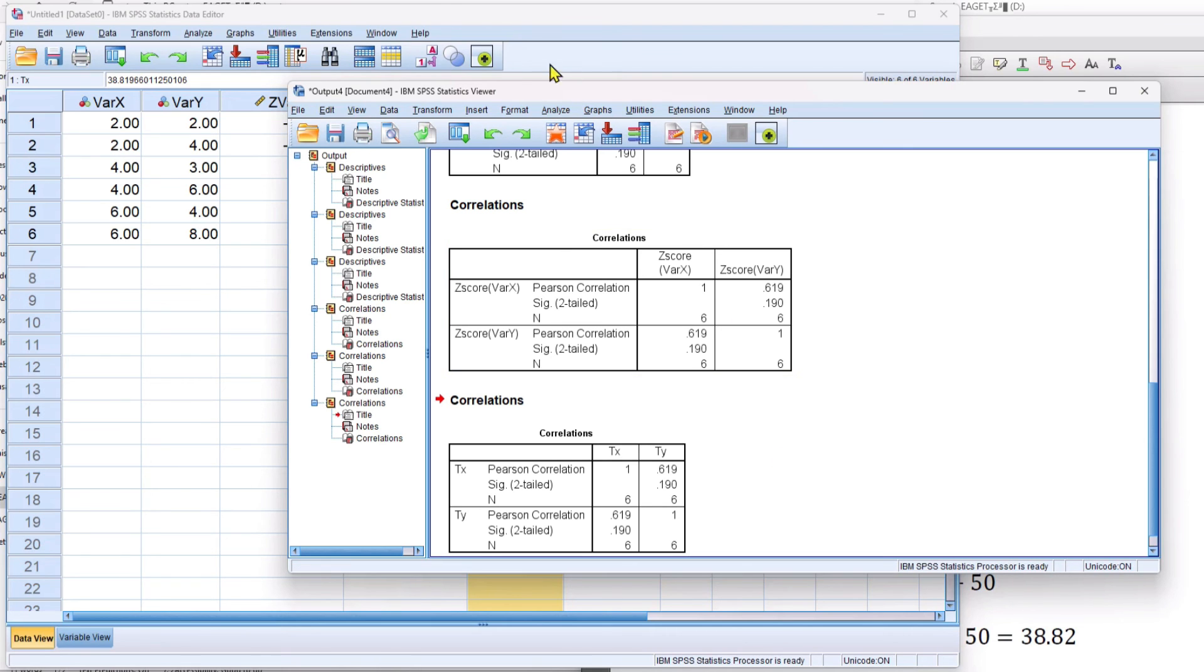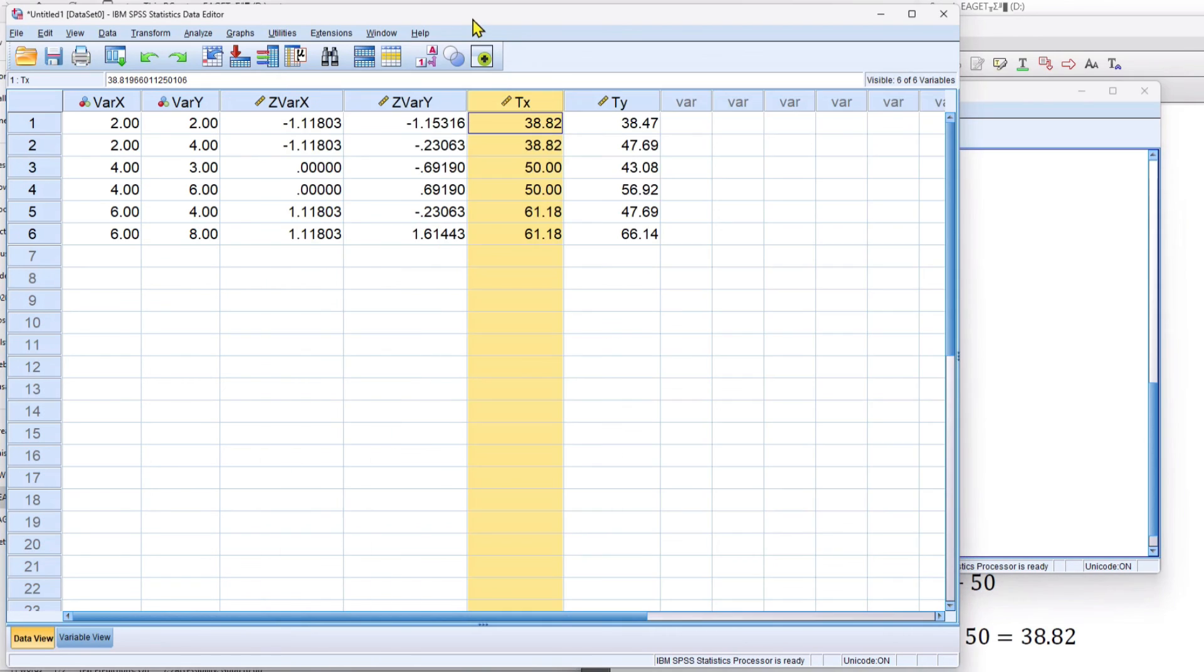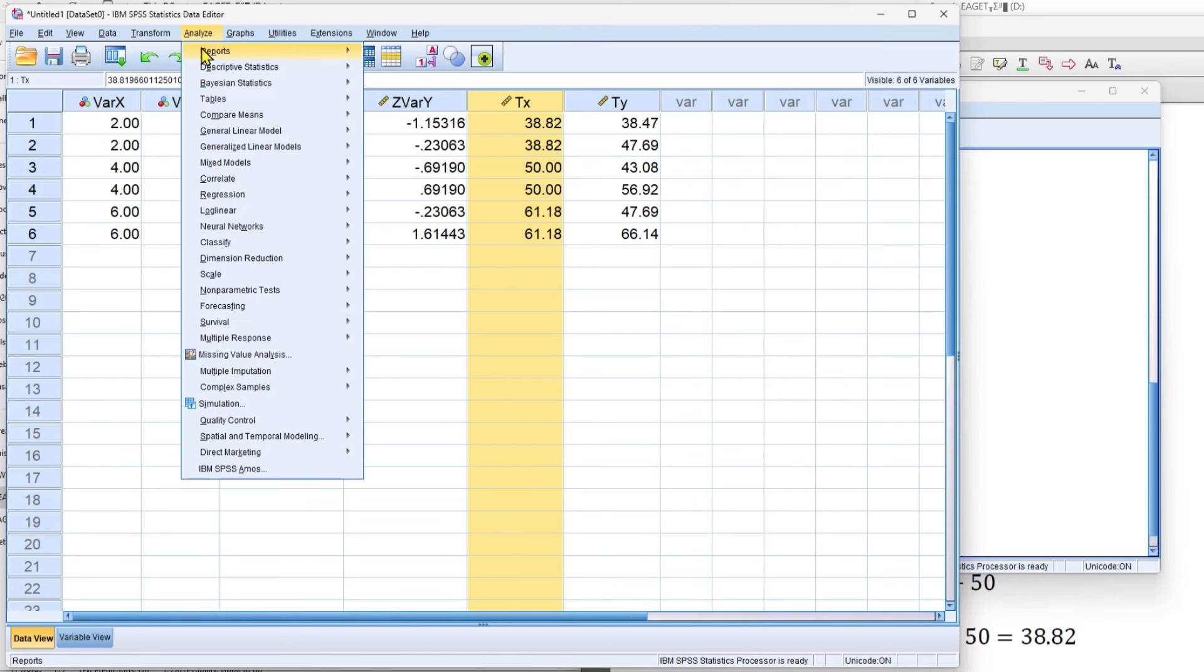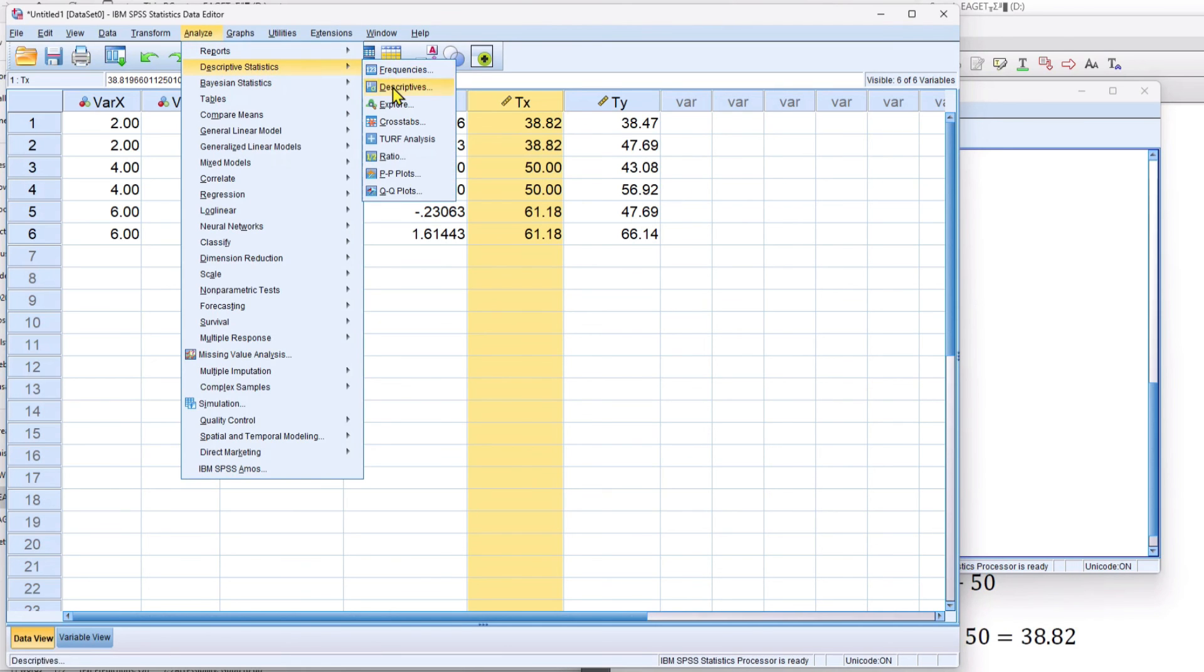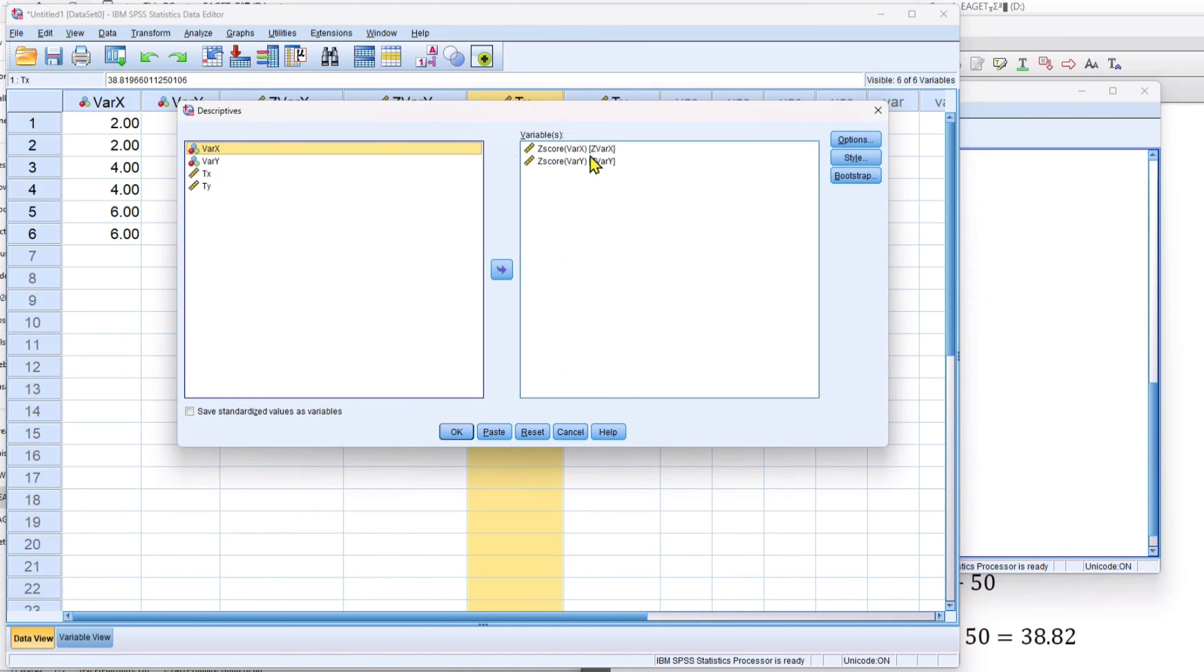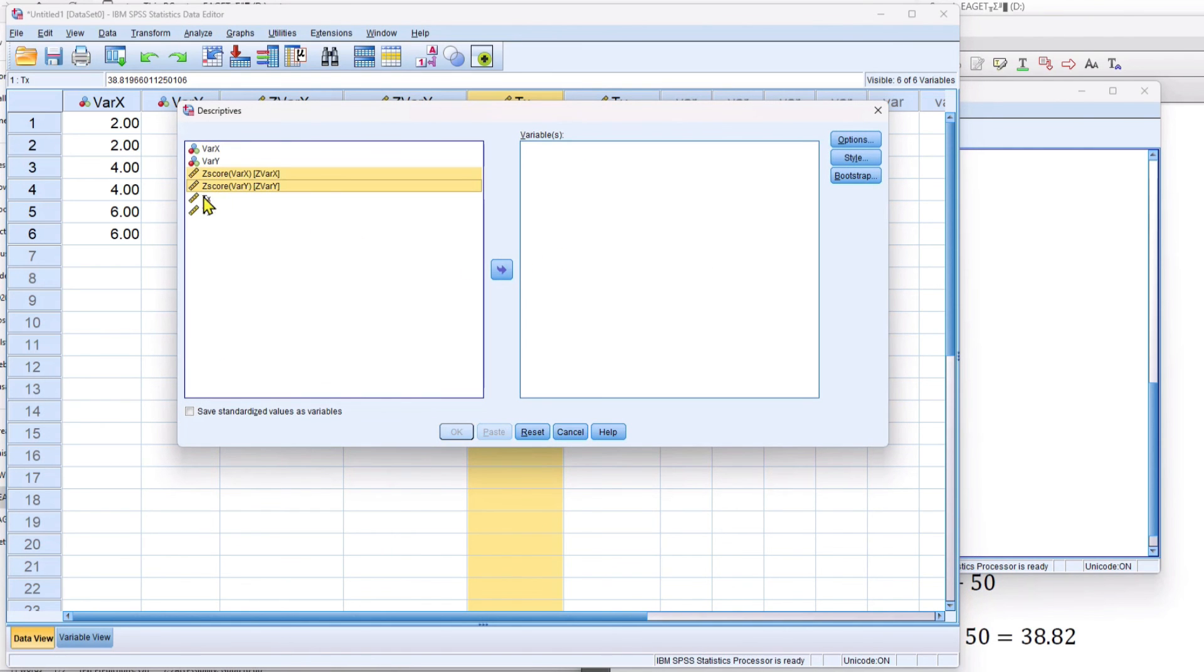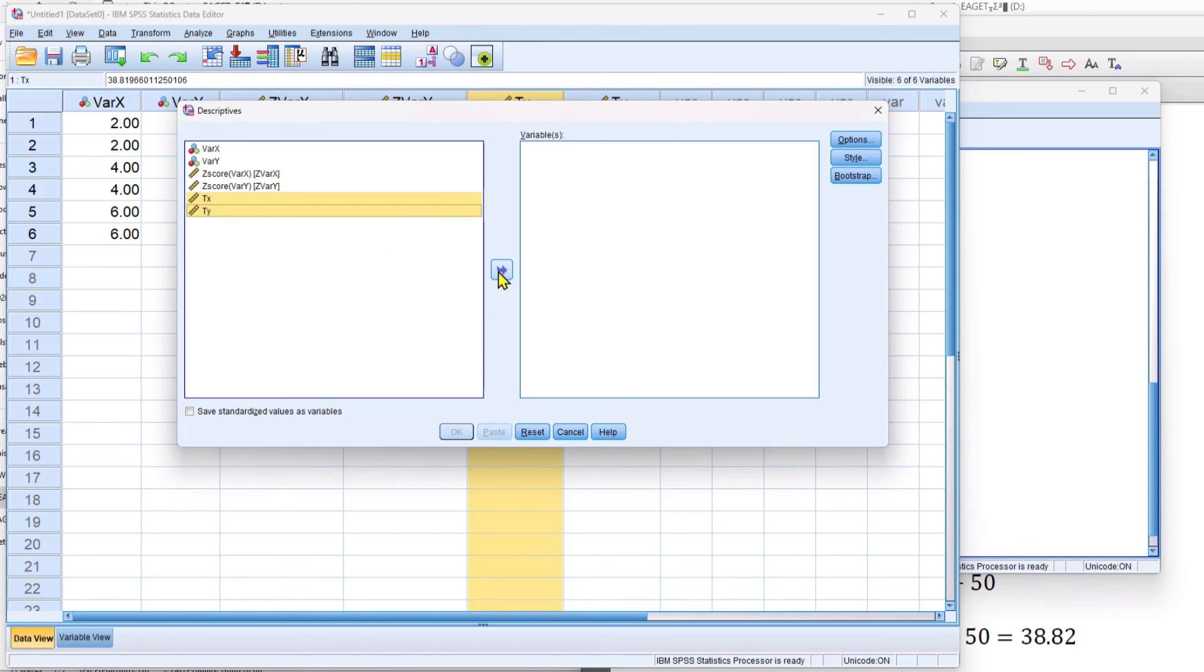And there's one last thing. So I want to make sure that everything is working correctly in terms of the mean and standard deviation of my transform scores, my t-scores. So I'm going to run the descriptive statistics on the t-scores this time. And what I anticipate is that the mean will be 50 and the standard deviation will be 10 for both variable x and variable y.